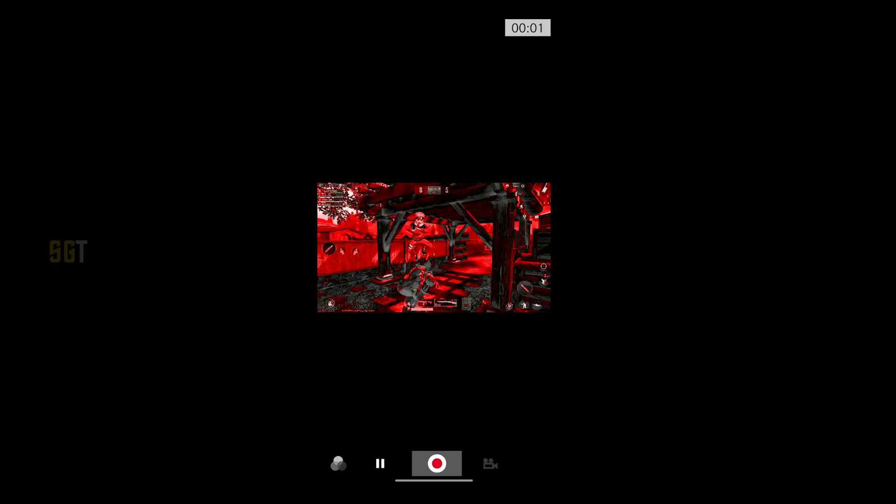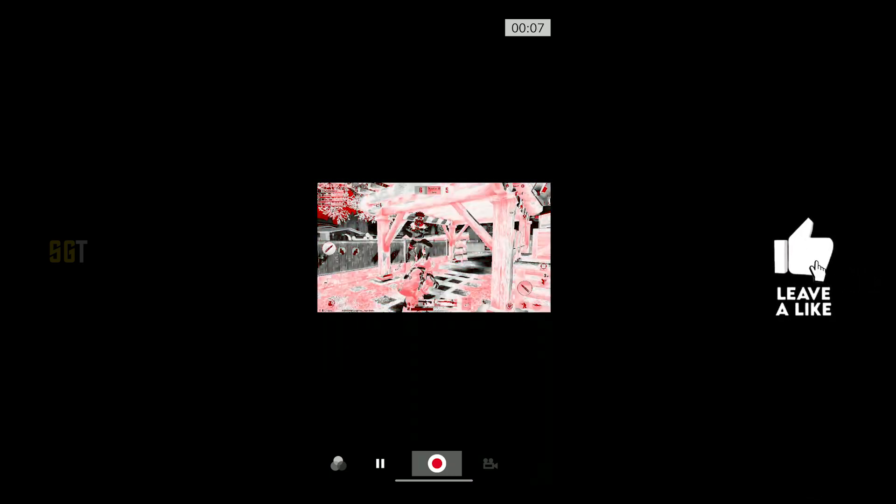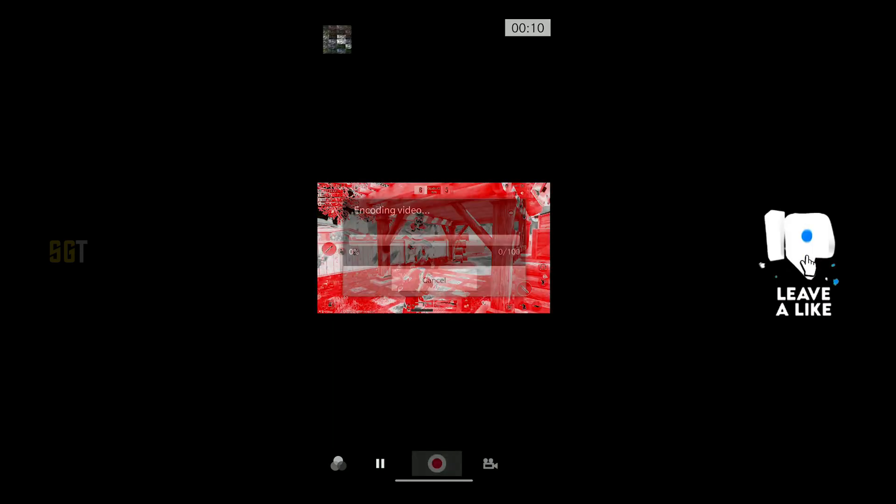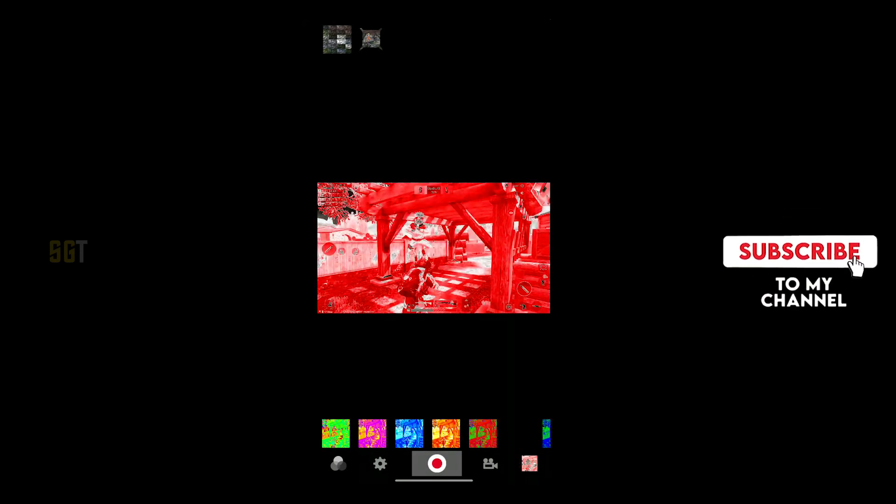Again you will click on the record button. Then you will complete the video. This video is saved in the gallery, you can see.